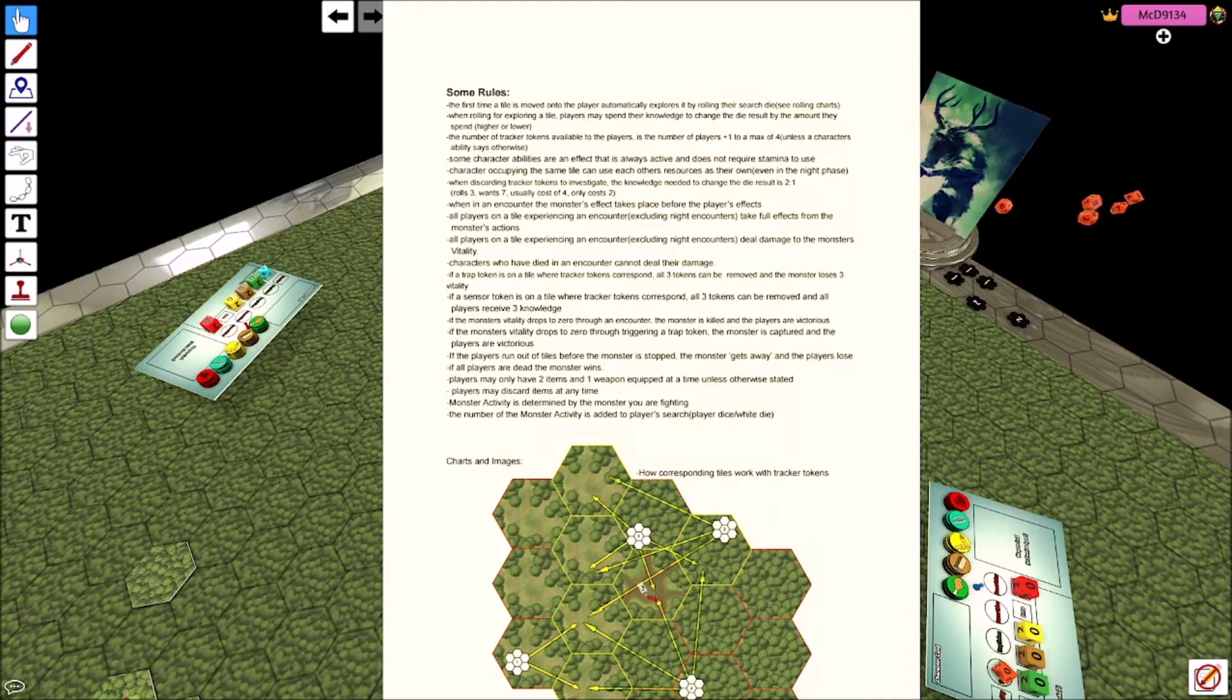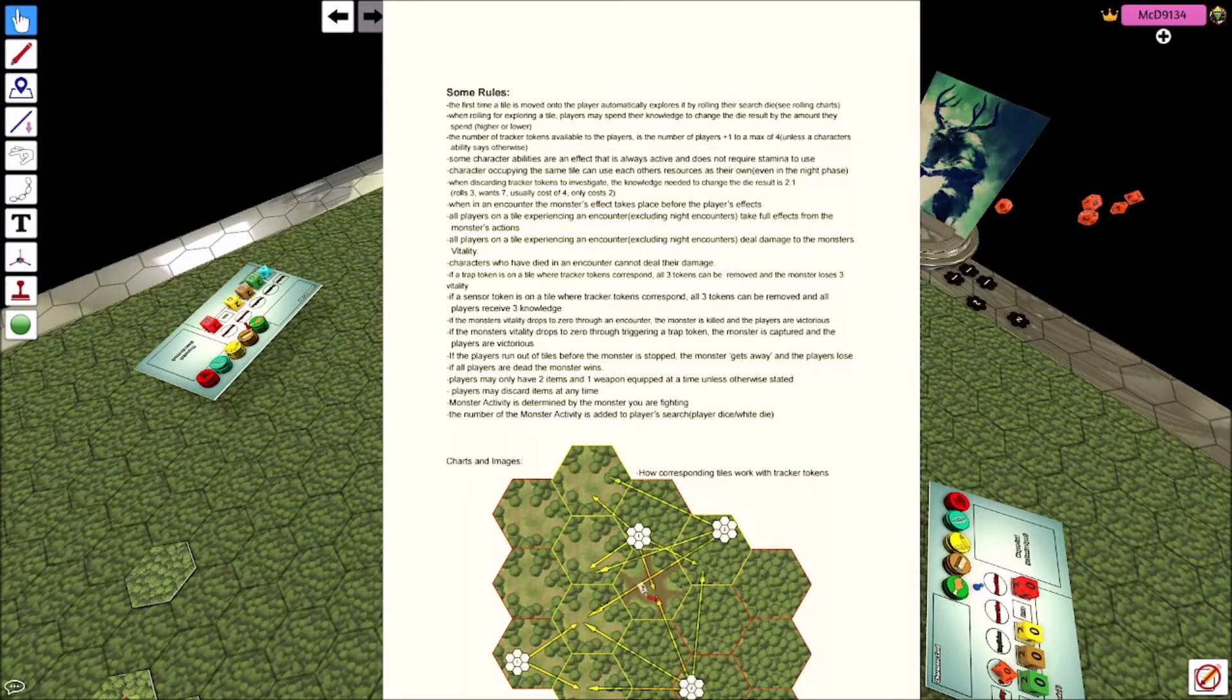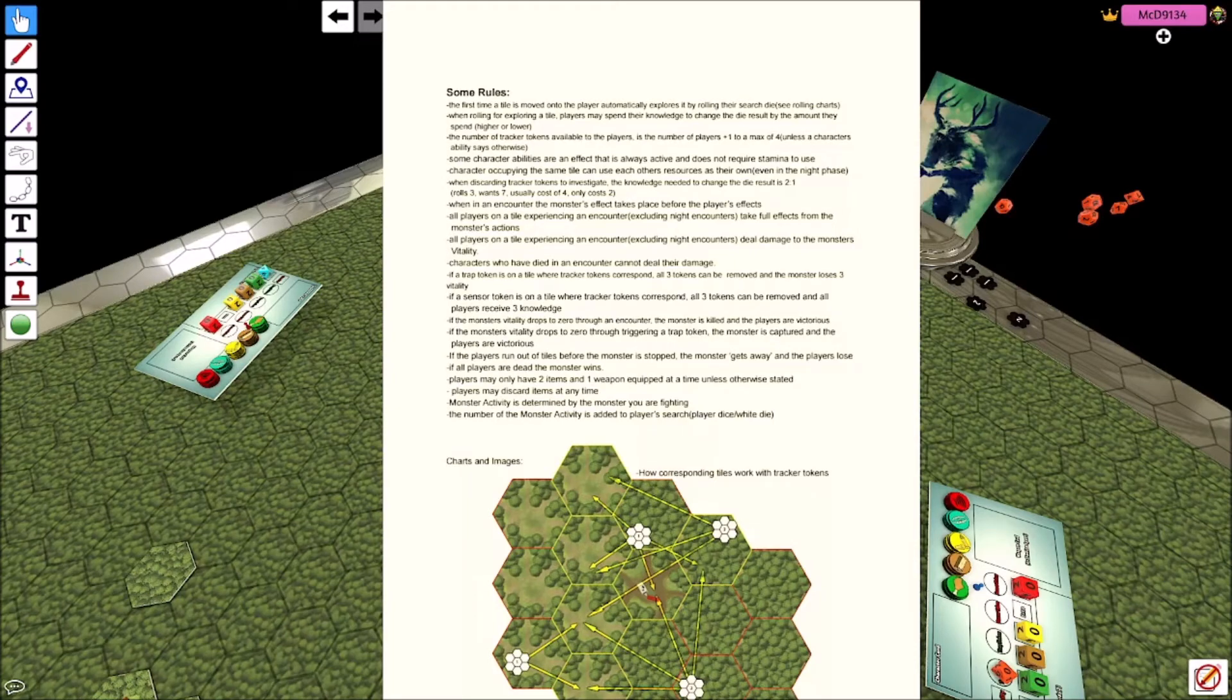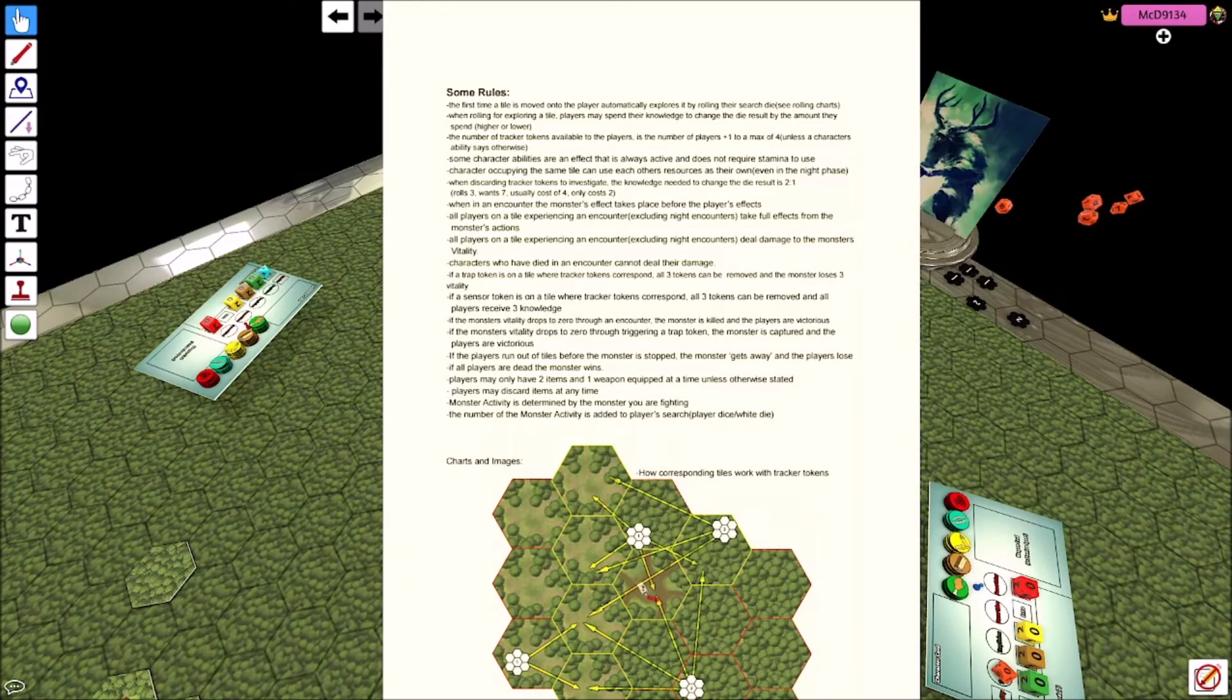First time a tile is moved on to, like I was saying, it automatically explores. When rolling to explore a tile, players may spend their knowledge to change the die result. So this red knowledge die here, right? If you've got only one on it, you can only add or minus one to your result. Pretty straightforward.